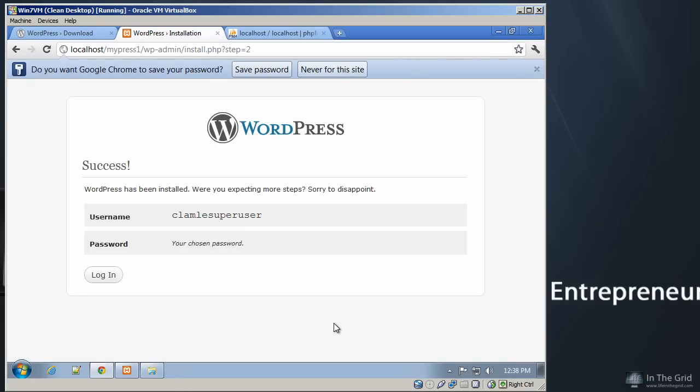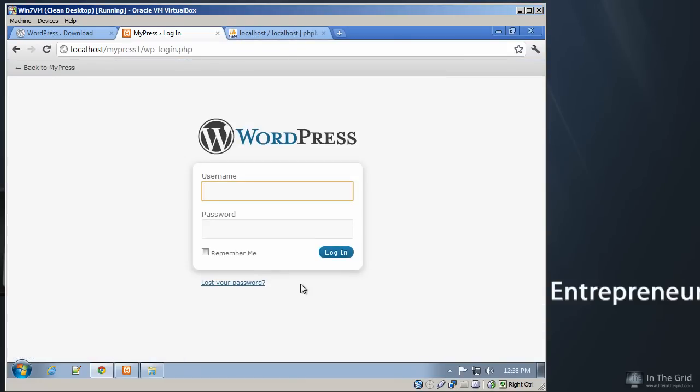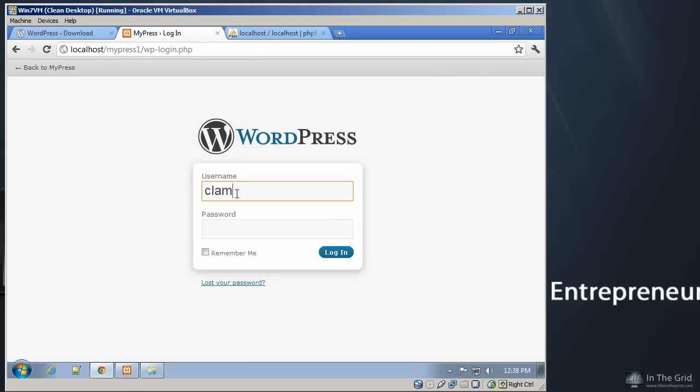And we're going to install WordPress. And it's running through the installation. And bam! We got it. So now you can see that WordPress is set up on our local host. Let's go ahead and log in.